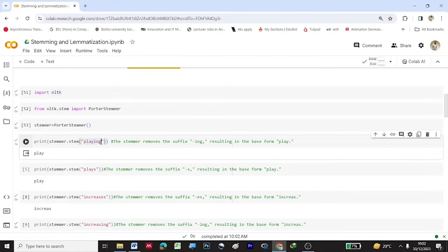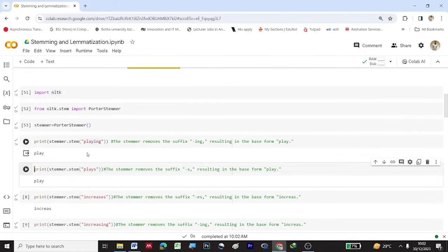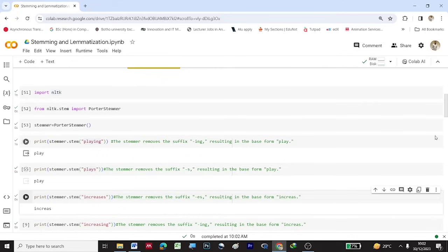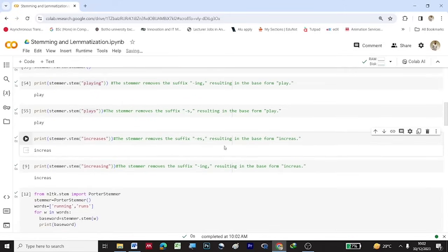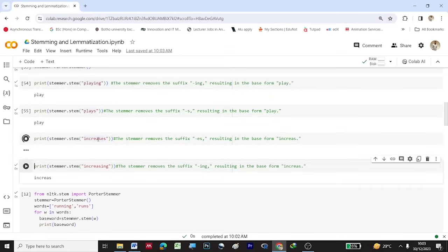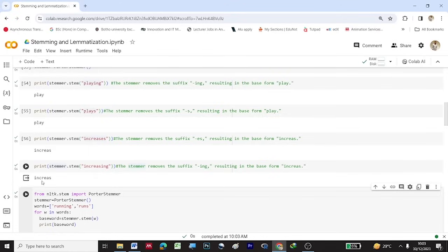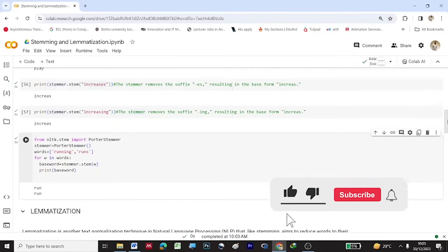The original word I have given is 'playing' — once stemming is applied, the result is 'play'. Similarly, for the original word 'play', after applying stemming you get 'play'. For the word 'increases', after stemming the result is 'increas' — the suffix 'es' is removed. Similarly for 'increasing', after stemming you get a similar result.